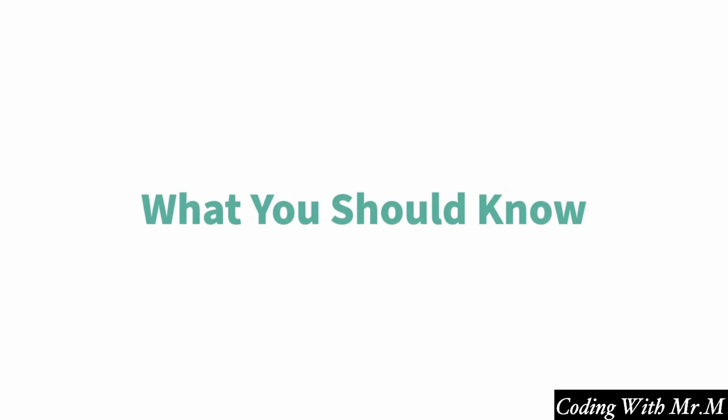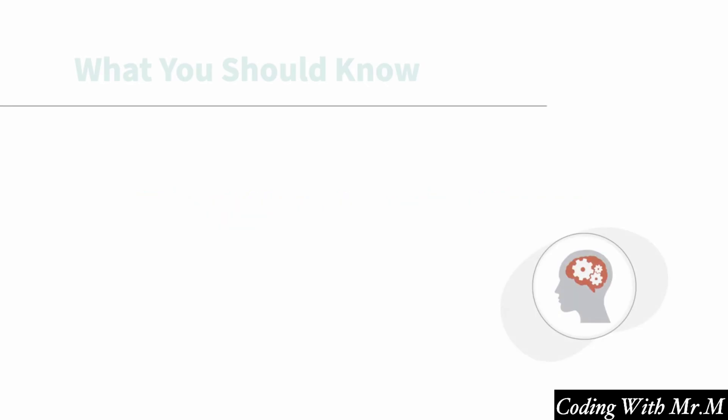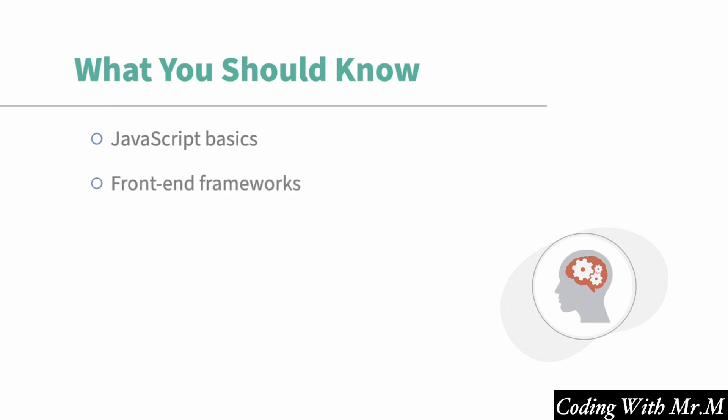In order to get the most out of this course, there are a few things that it would be helpful for you to know already. First of all, it would definitely be very helpful for you to have a basic knowledge of JavaScript and ideally a knowledge of how front-end frameworks work as well. If you haven't already worked with these a little, I'd recommend you take a look at one of the JavaScript basics courses in the library first and then come back to this one since we won't be covering any of the very basics of JavaScript in this course.